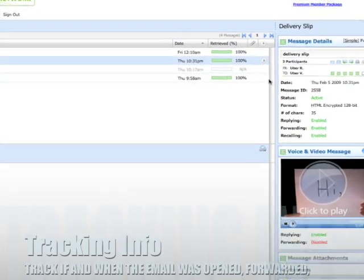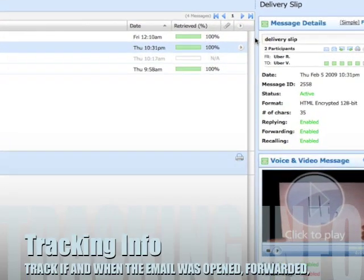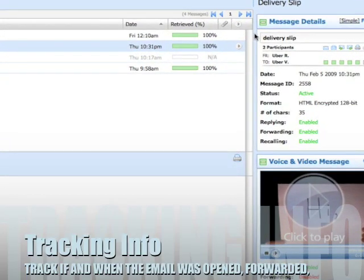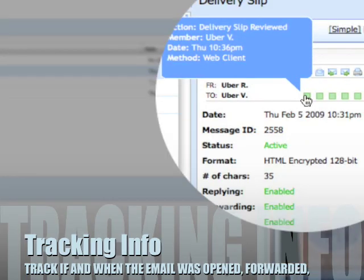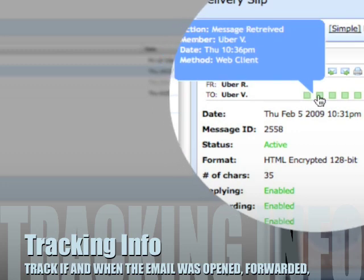I'm going to show you the delivery slip. Basically it gives you all the information that you have enabled or disabled with every email, giving you complete power of knowing everything that's going on with your email.